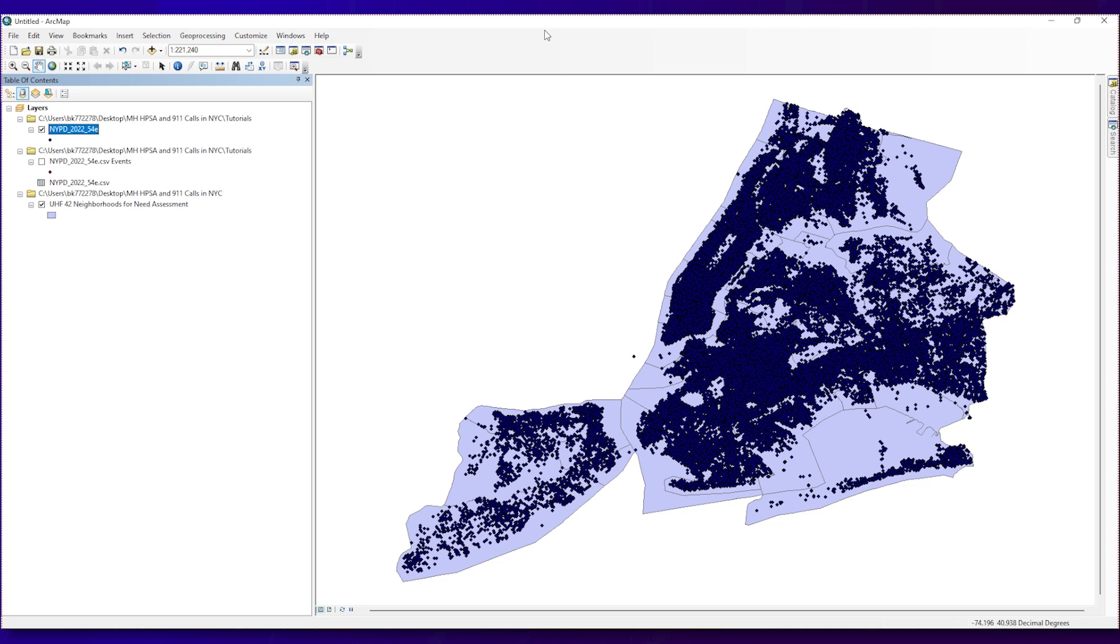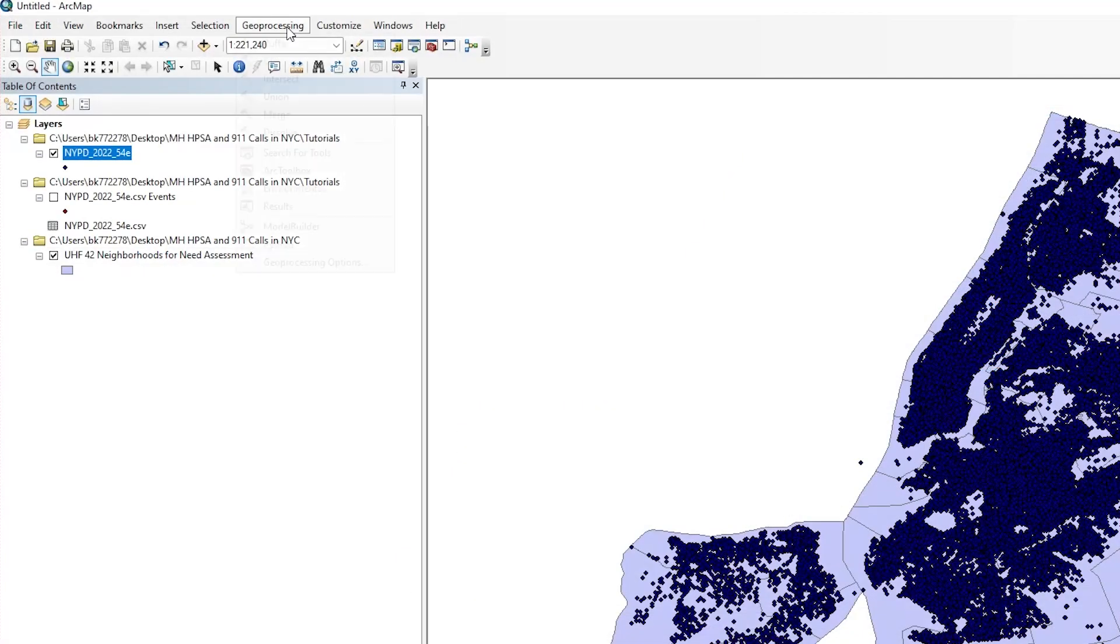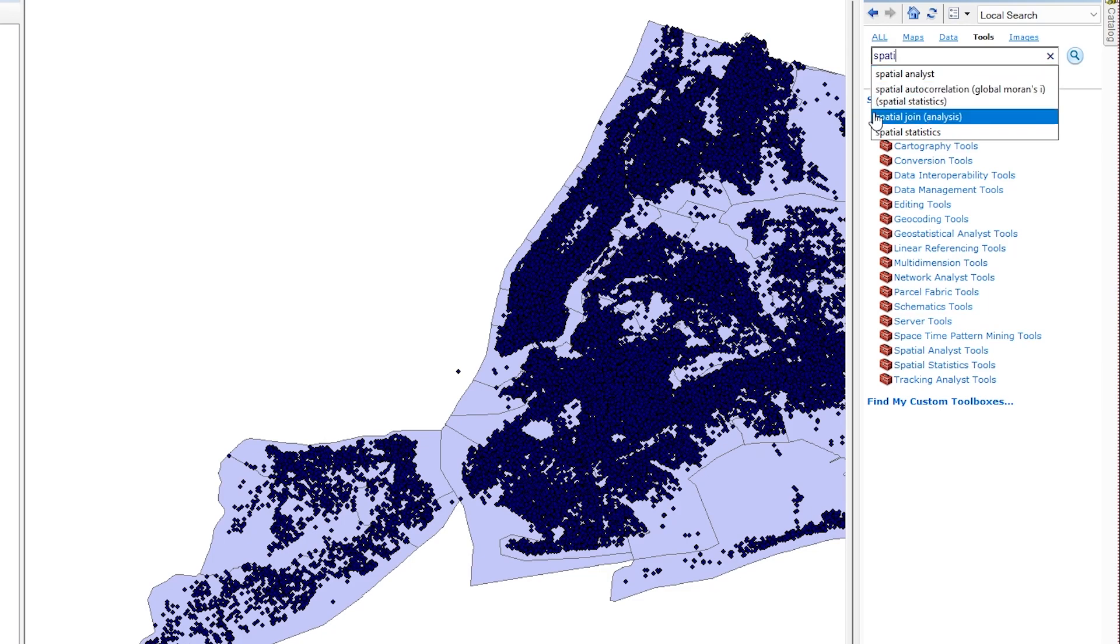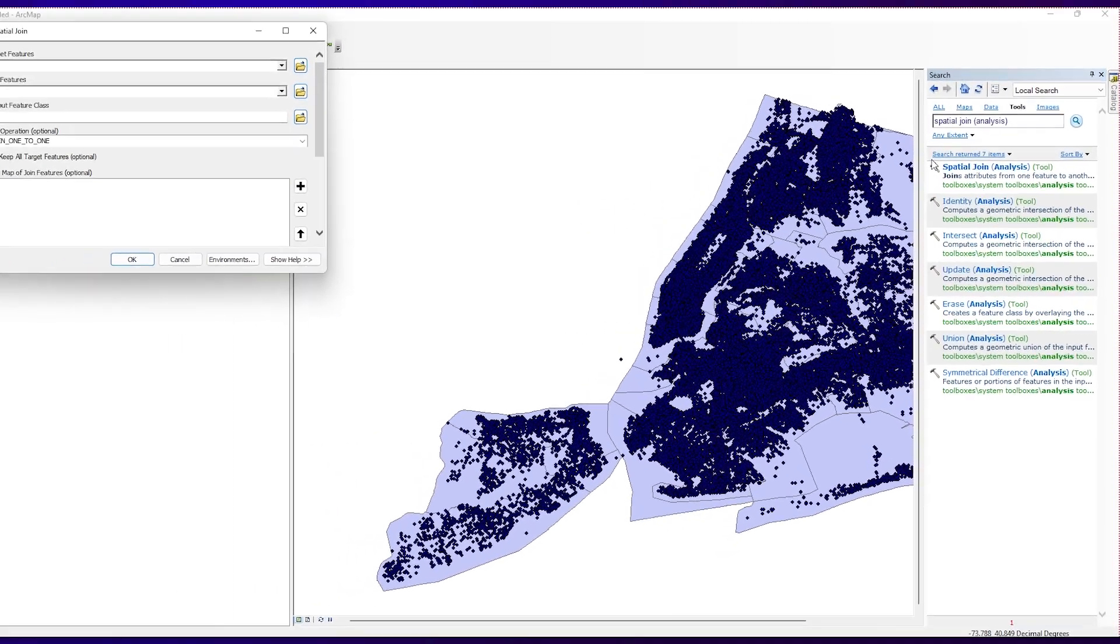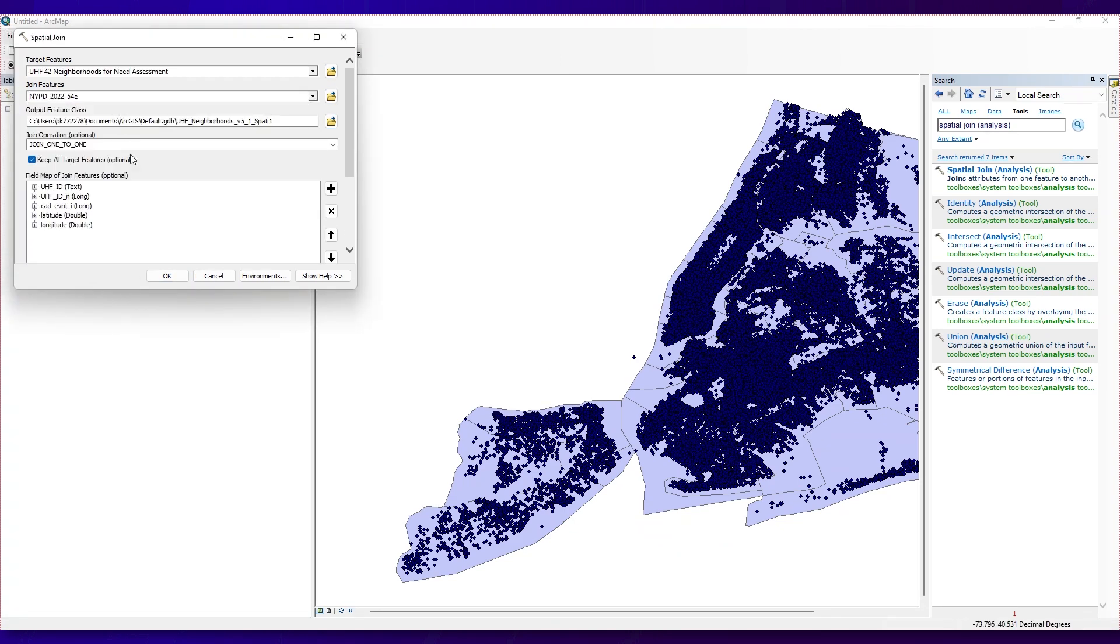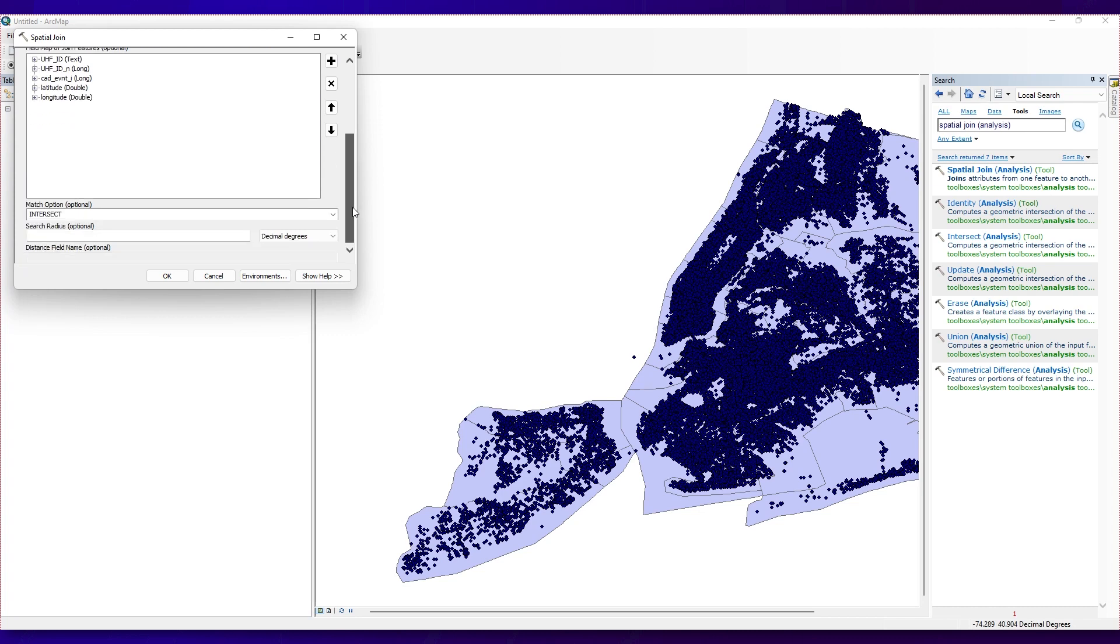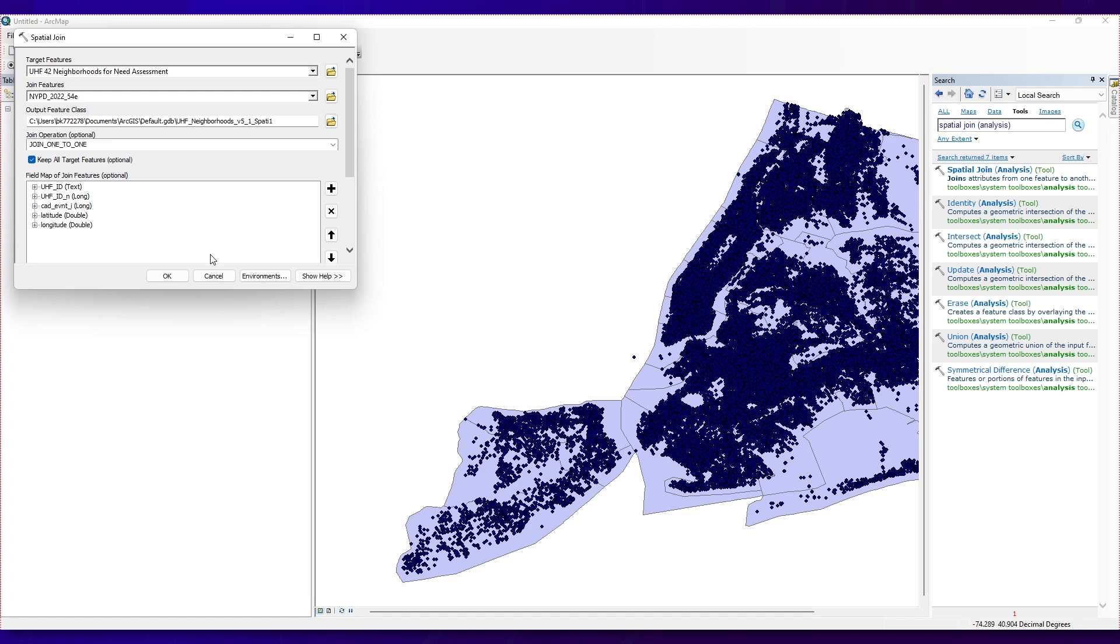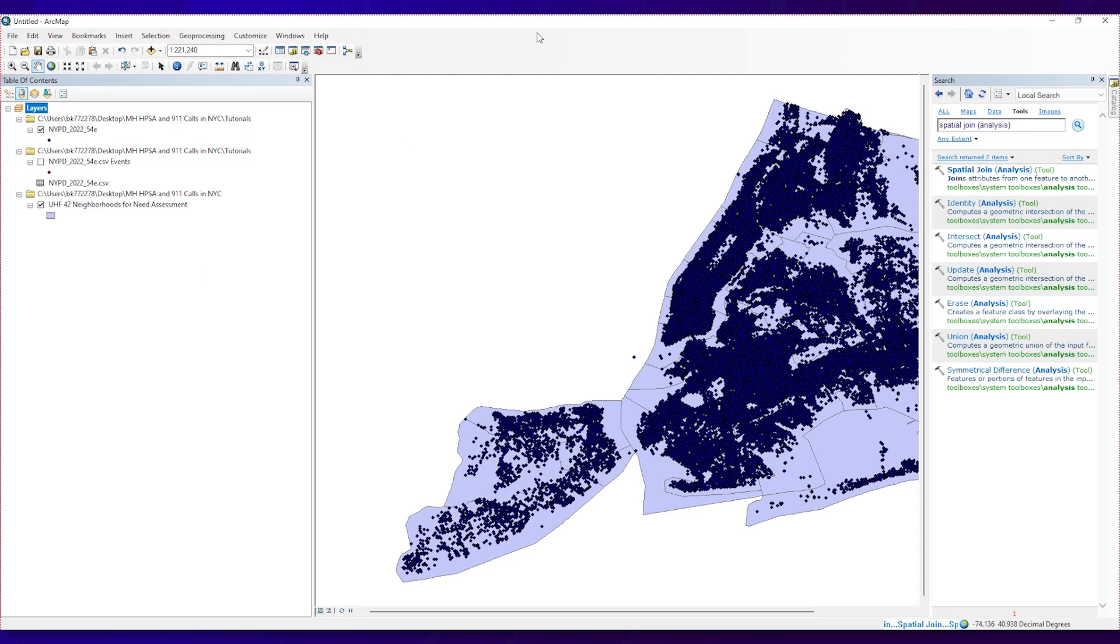Next, we will count the number of point features, the 54E calls, that are contained in each polygon, UHF neighborhoods. To count the number of mental health-related calls within a neighborhood, we will use the Spatial Join tool in ArcGIS Map. Click Geoprocessing and then click Search for Tools. Then type Spatial Join and click Spatial Join Analysis. Target features should be a polygon, the UHF map, and join features should be the point data, the 2022-54E calls. We will use Completely Contains as a match option. We might lose a few data points, but that will not affect our analysis for the purposes of this video.